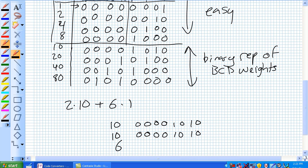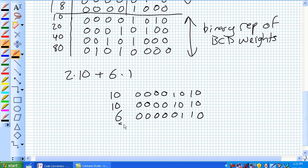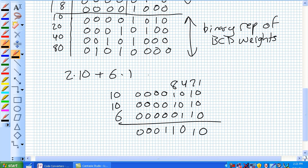Now put our 6 in there — that's 0110 — and add it all up: 0, 1, 0, 1, and a final carry of 1. Is that really 26? Well: 1, 2, 4, 8, 16, 32 — so 16 plus 8 plus 2 equals 26. Yes, that's correct.